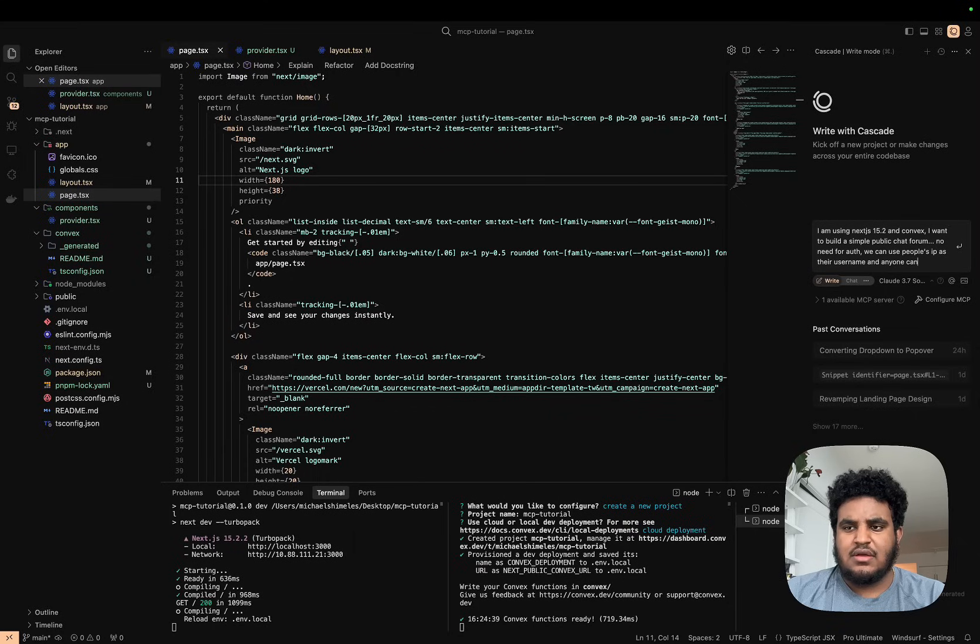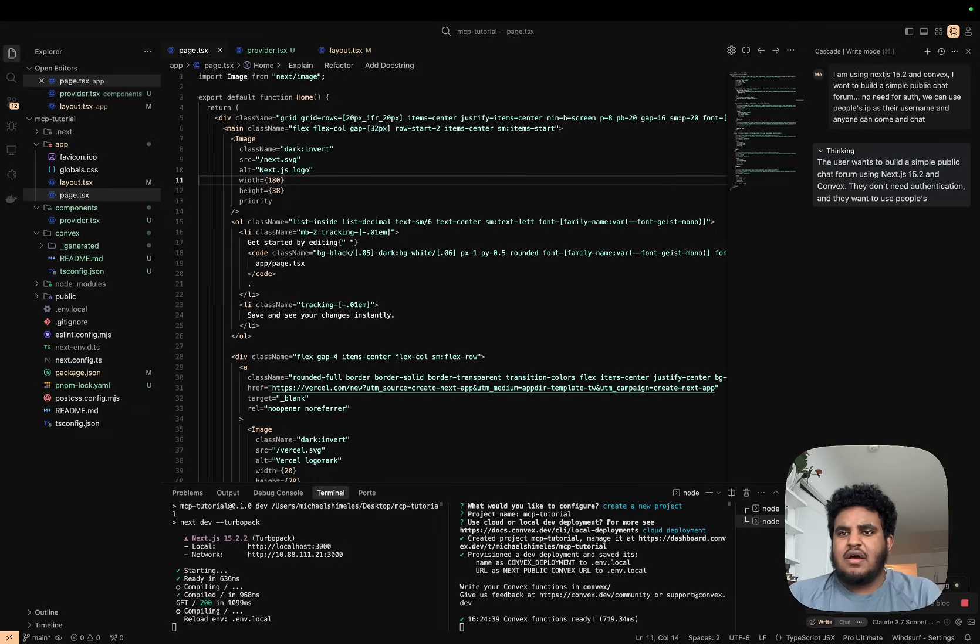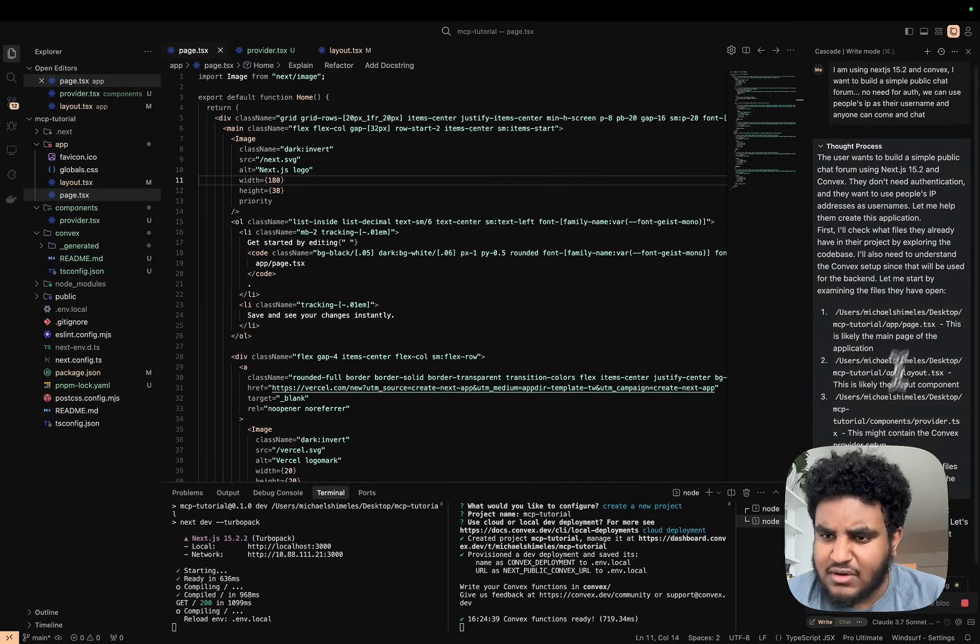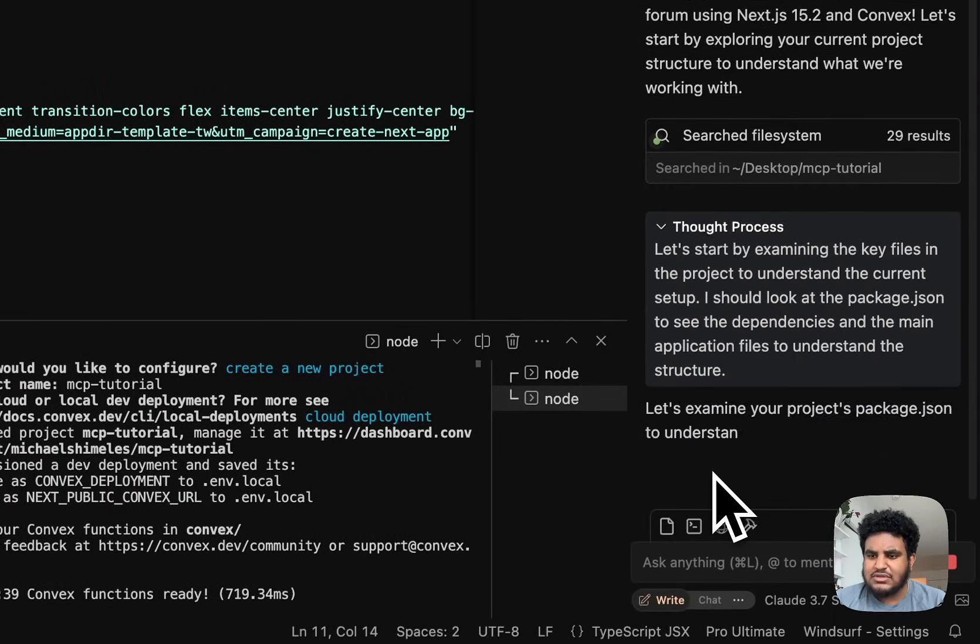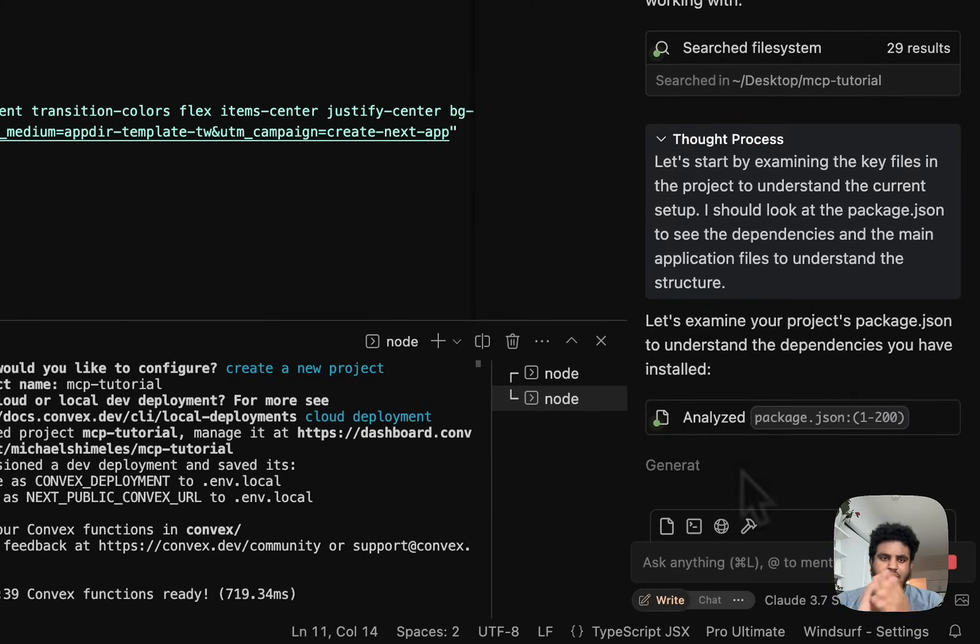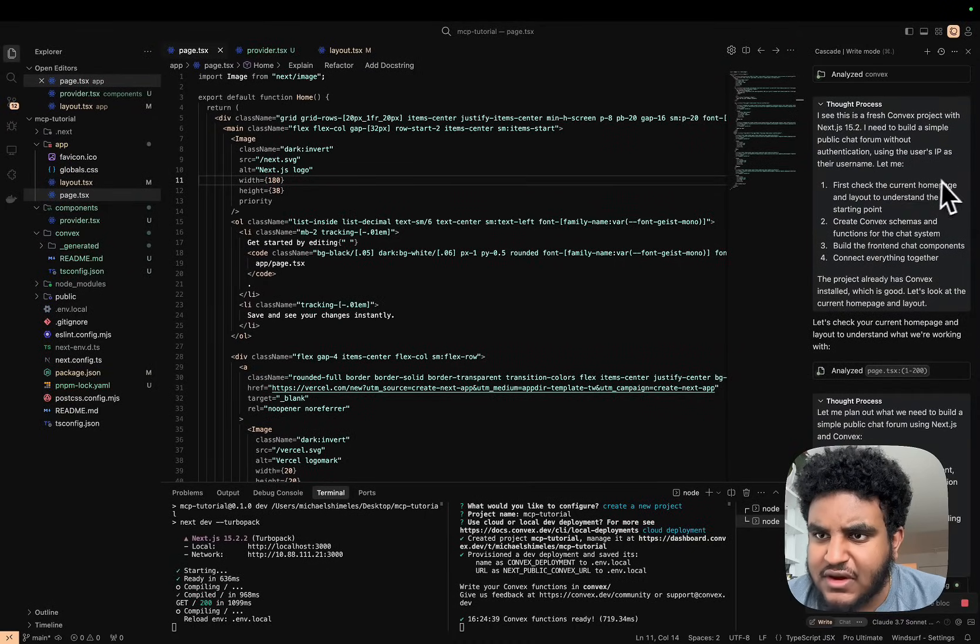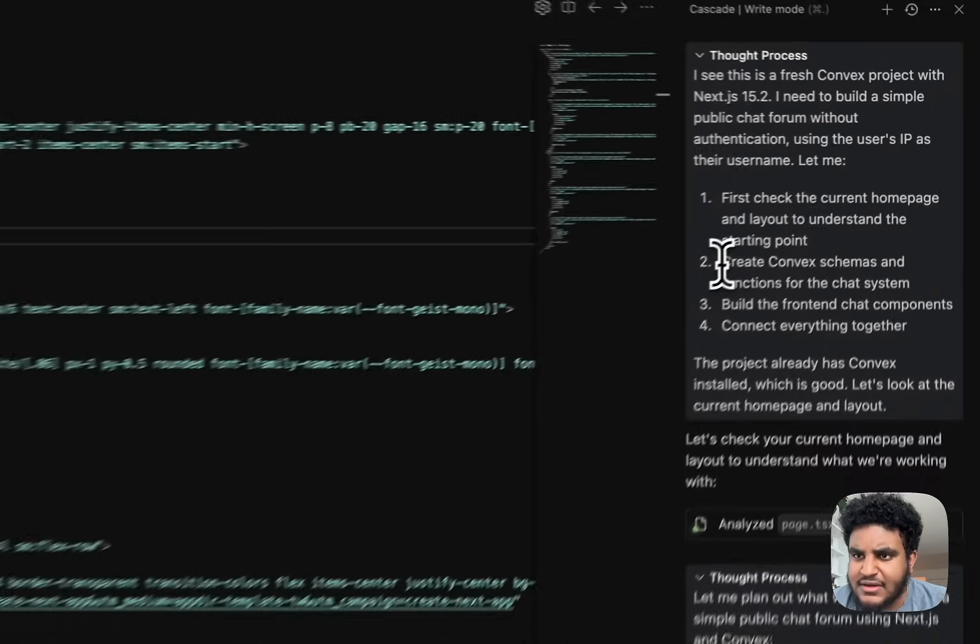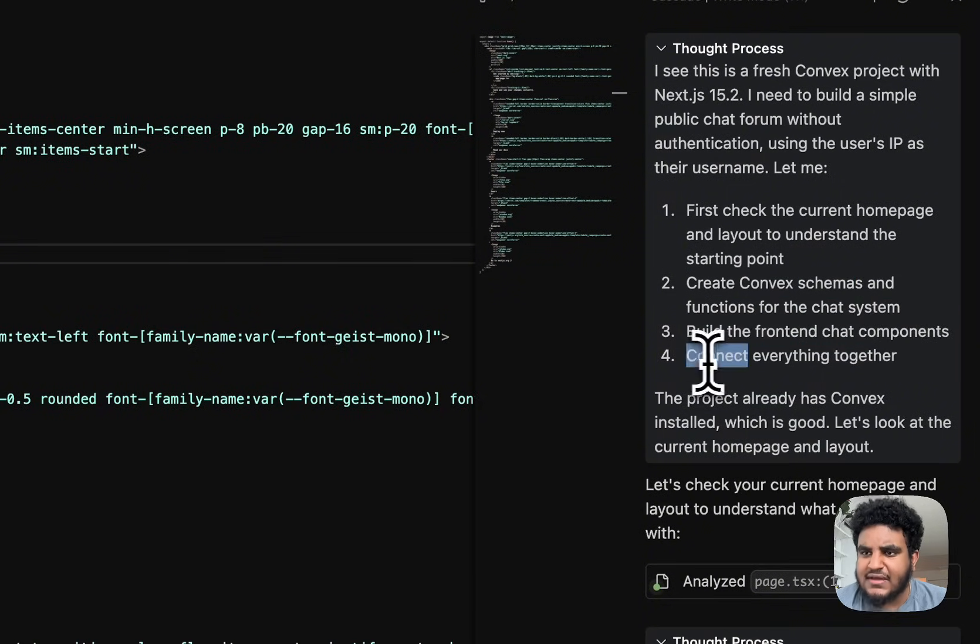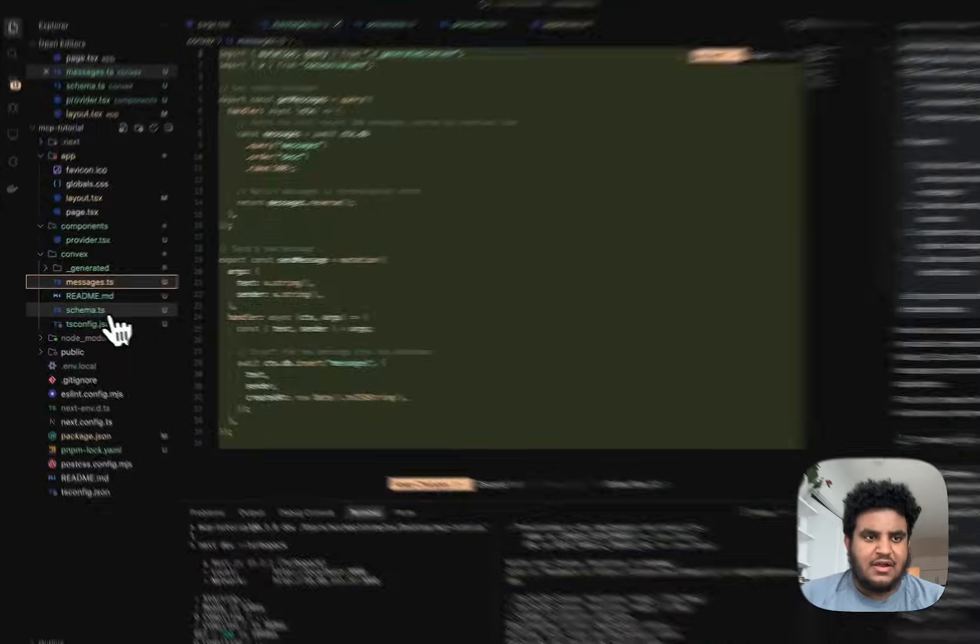We're gonna let Windsurf take care of this. I am using Claude Thinking 3.7—I probably should have just used the regular Claude, it's probably gonna take a minute, but you won't have to see because I'll edit it out. Looking at the plan, it says: first check the current home page and layout and understand the starting point, then create a Convex schema, functions for the chat system, build frontend chat components, connect everything together. Solid plan. I would have done it that way as well.